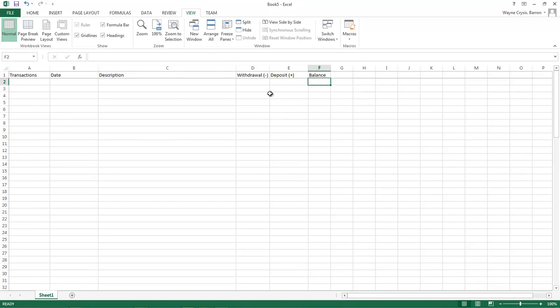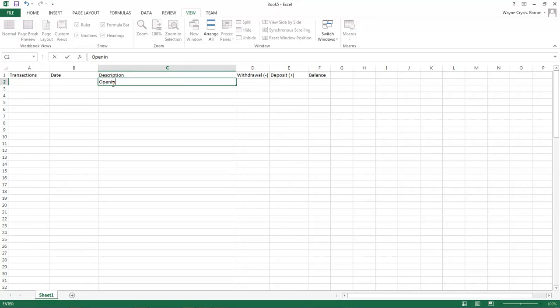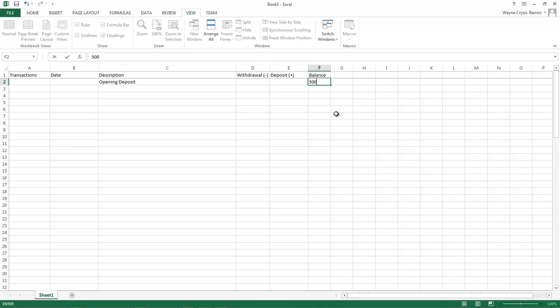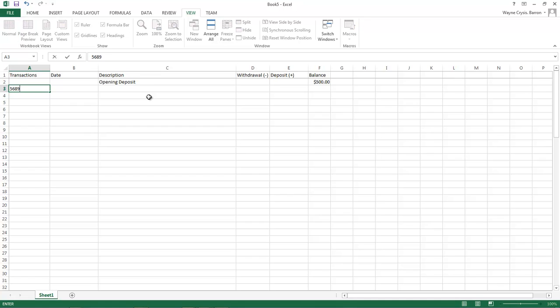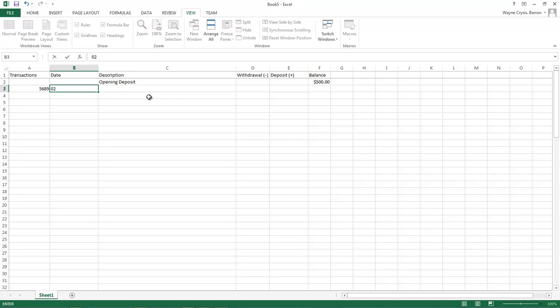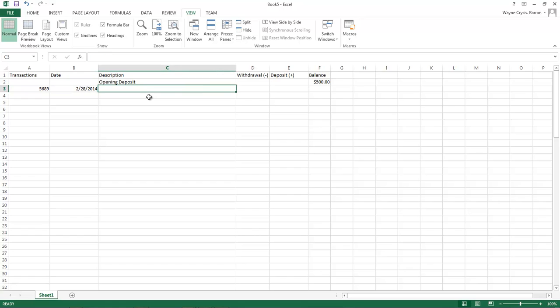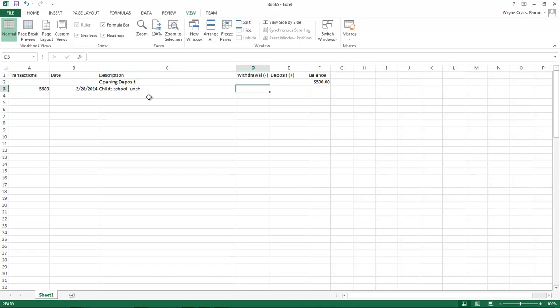So now, let's go ahead and okay, this right here is going to be our opening deposit. We'll come over here and we're going to type in 500. Okay, then we're going to come over here to our transactions and we're going to say, let's just say that we wrote a check for 5689. That's our check number. And it was written on date 02-28-2014. Child's school lunch. Okay, and it's a withdrawal. What does lunches cost nowadays? About 25 dollars a week. So we're going to do 25 dollars.